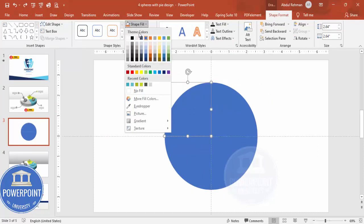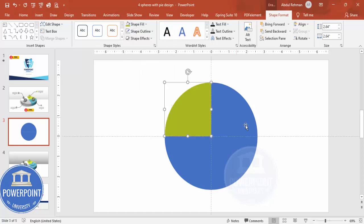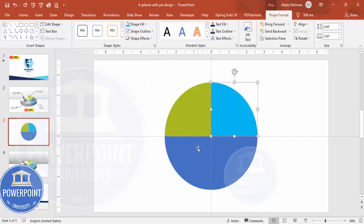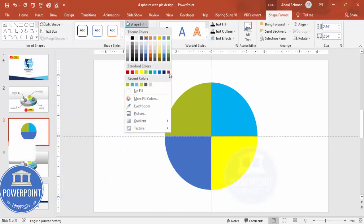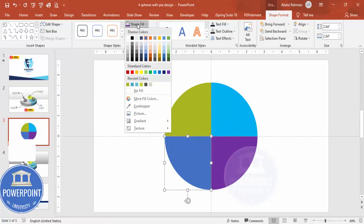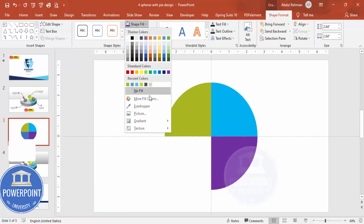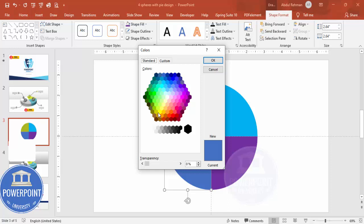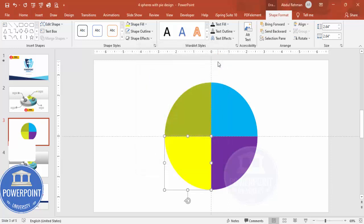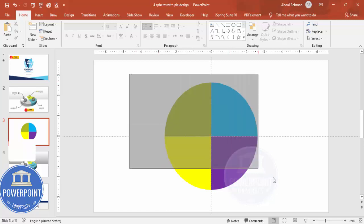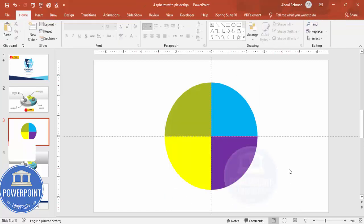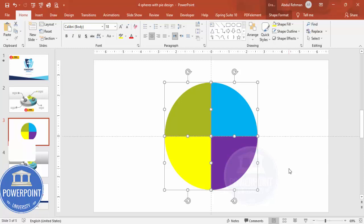Depending on your requirement you can change the colors. For example, I'll use a green color for one section, a blue color for another, a purple color for the third, and for the last one go to More Fill Colors and choose any color — maybe an orange or yellow color. Once this is done, select all the shapes — you can press Ctrl+A — and then press Ctrl+G to group them.